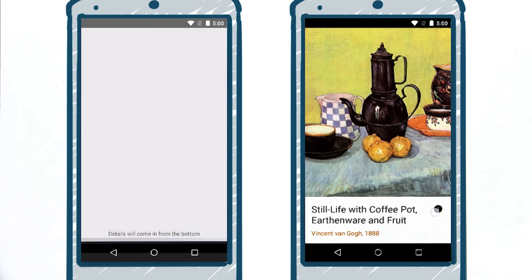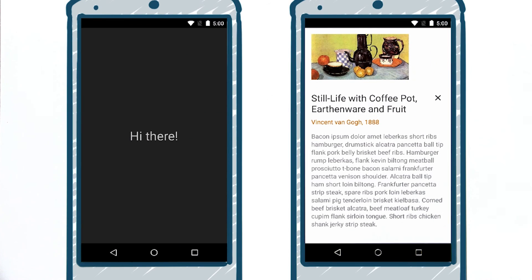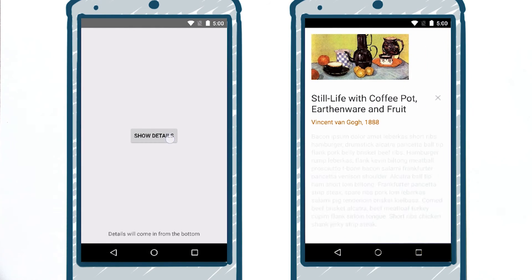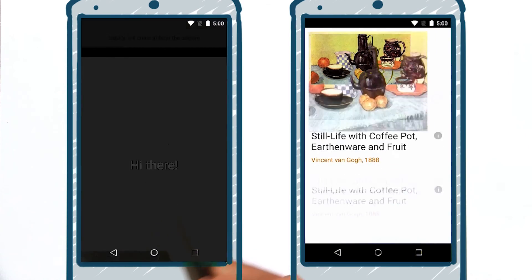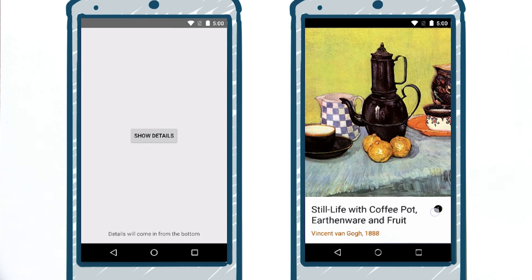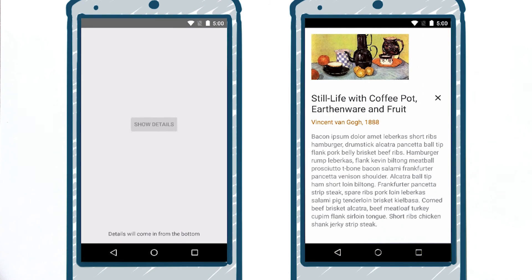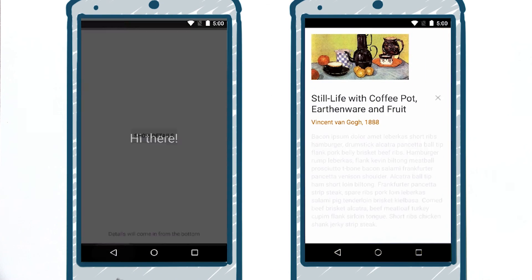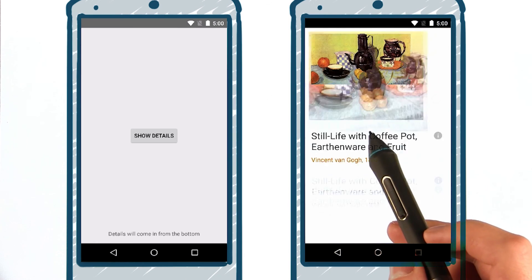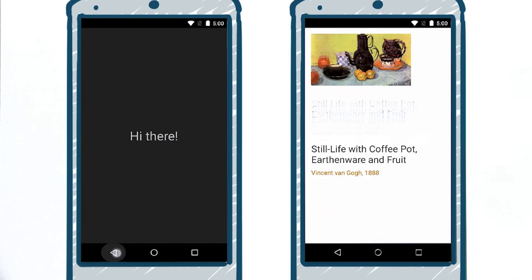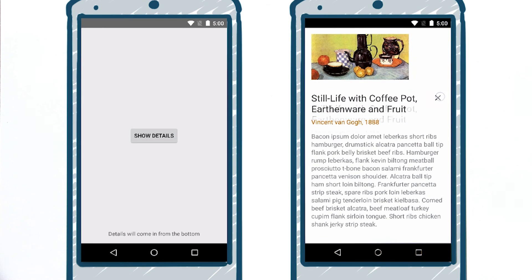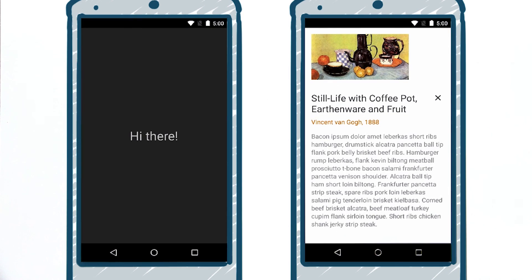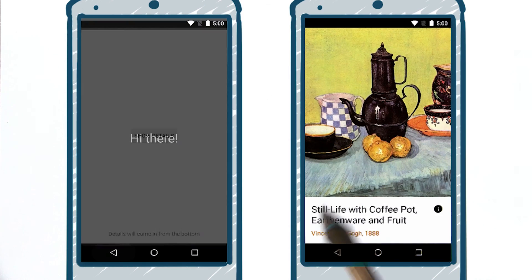As you can see, the animation capabilities in Android have been evolving — from basic animations in early Android, to much richer capabilities in Ice Cream Sandwich, Jelly Bean, and KitKat. Let's go to Nick, who will tell us about the new animation capabilities in Android 5.0 Lollipop.